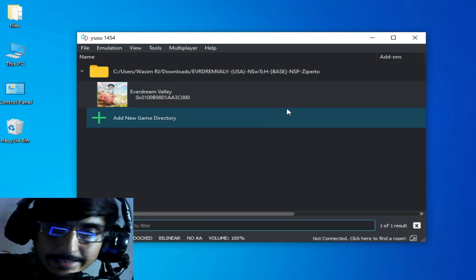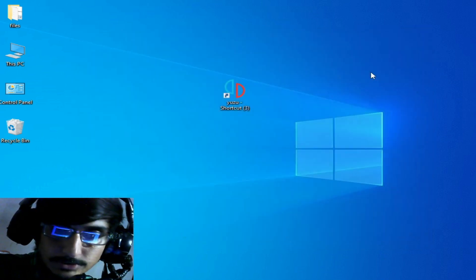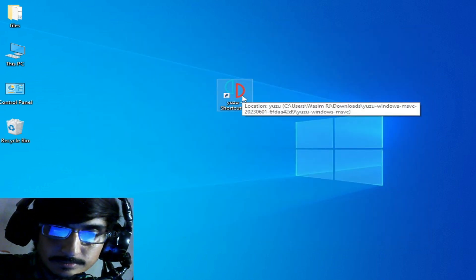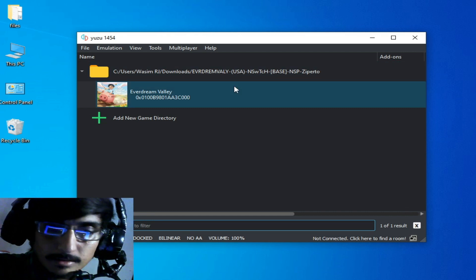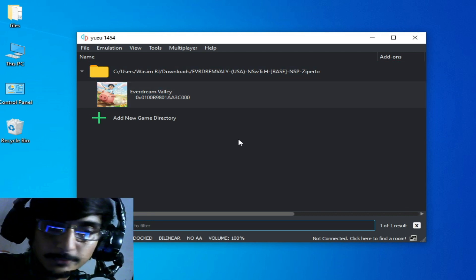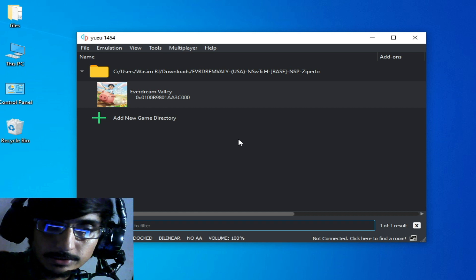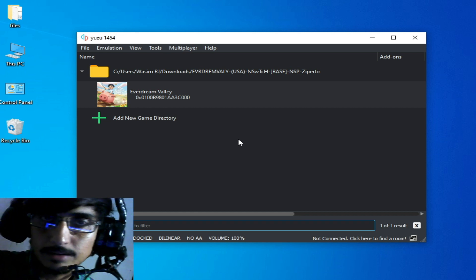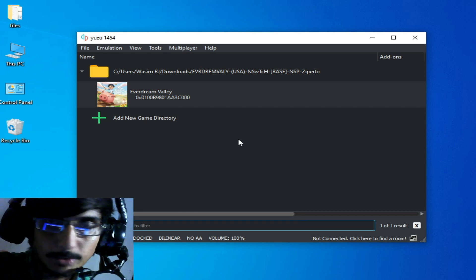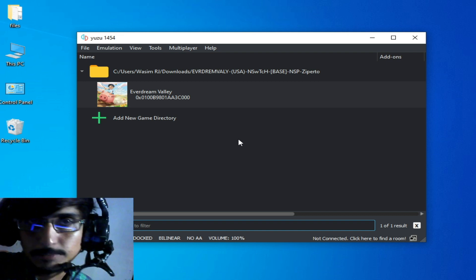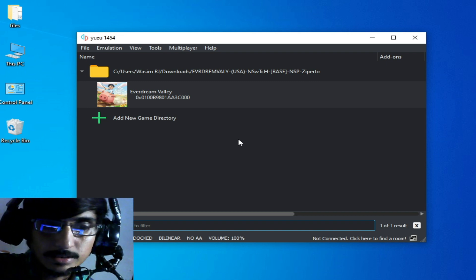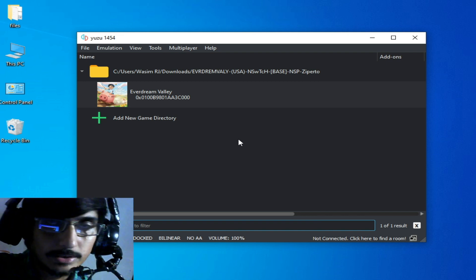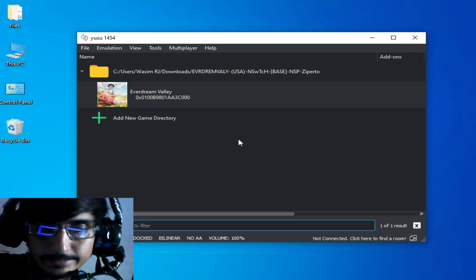Third solution: before installation of your DLC or updates for your games in Yuzu emulator, you need to disable your antivirus from your PC if you are using any antivirus on your PC.